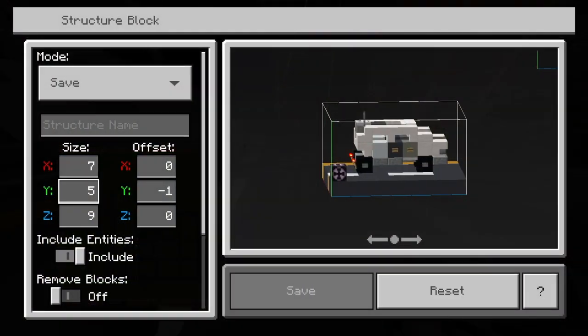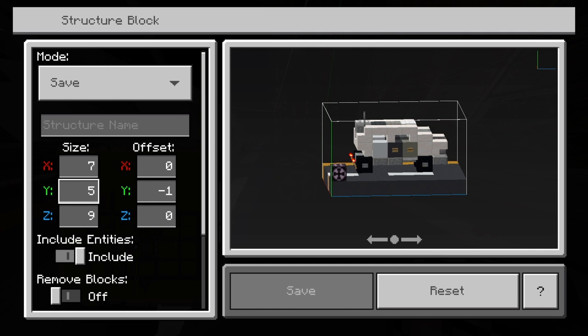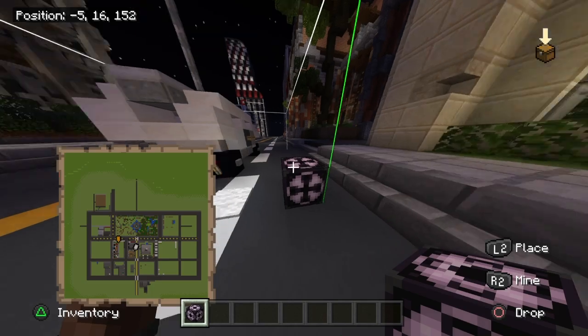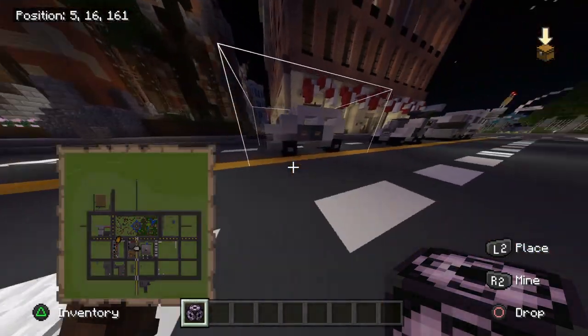Now you're gonna want to measure out the length of your build. Your left and right is seven blocks wide for this build. Your Y value is up and downwards, and your Z value is forward and backwards. So nine blocks forwards and back, five blocks up since this is a fairly small build, and seven blocks across.